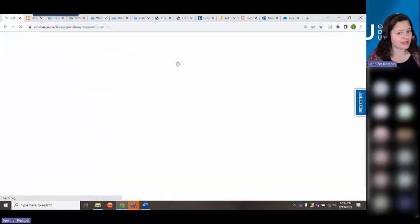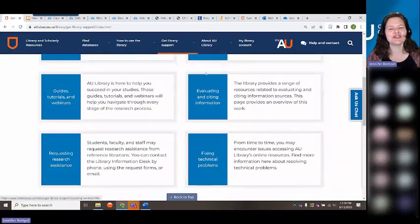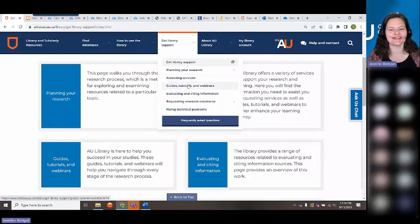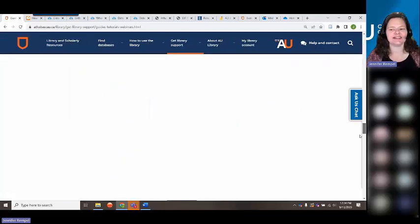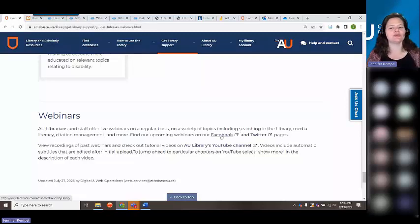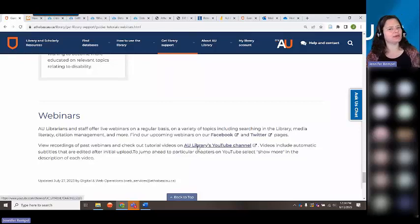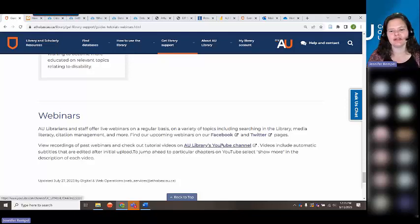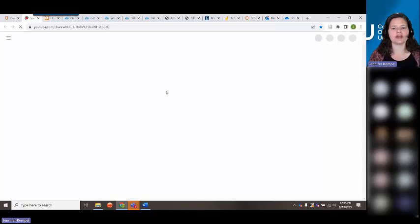At the very bottom of the Guides, Tutorials, and Webinars page, you will see links to our Facebook page and Twitter page — a good place to keep up with what we're doing. We post information on various topics and reminders about library closures on holidays. I recommend you subscribe to our library YouTube channel and follow us on Twitter and Facebook. This is where I'm going to post the recording of this session today.